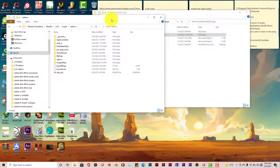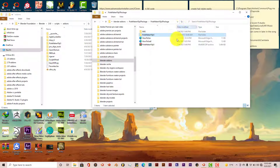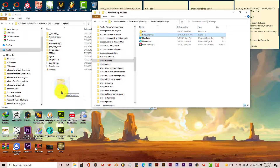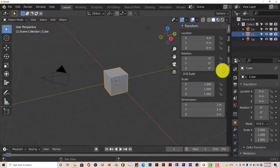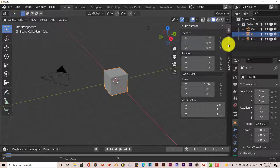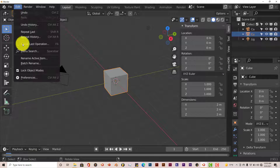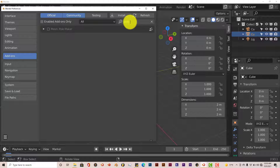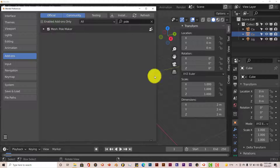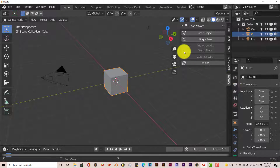Once the add-on folder for 2.93 is open, click and drag the extracted PoleMaker file into that add-on folder. I've already done that myself, so it's already active. Open up Blender 2.93. The add-on should appear in the Create tab. If there's no Create tab, go to Edit > Preferences, find the add-on, put a checkbox in it, and now you have a Create tab to work with.